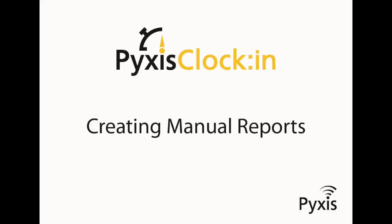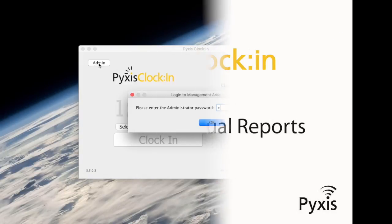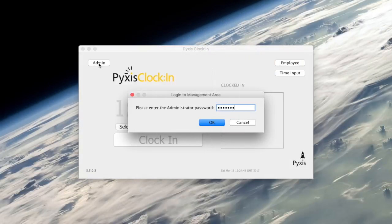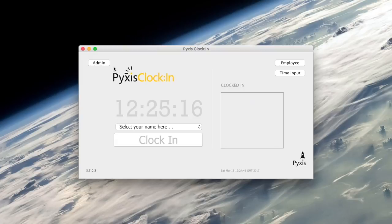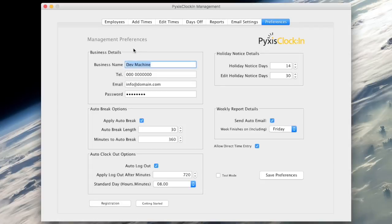Welcome. In this video I will show you how to create manual reports using Pixels ClockIn. As usual, log in to the preferences area by clicking the admin button on the main user interface.